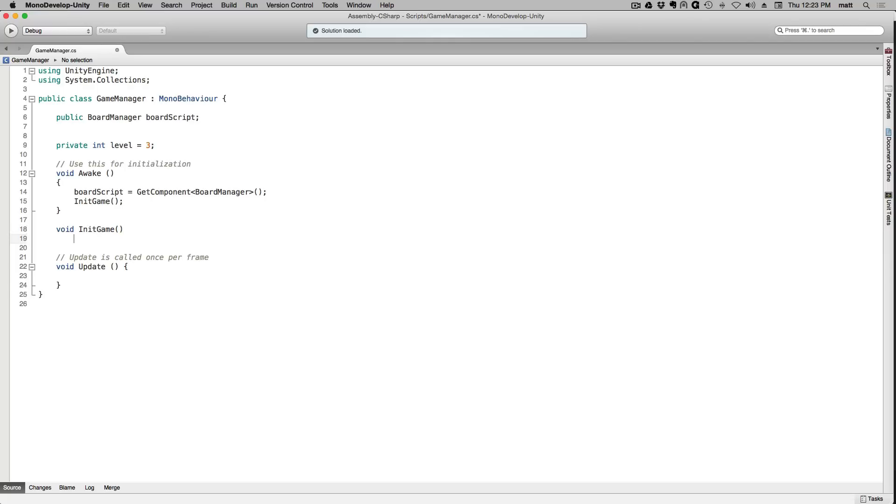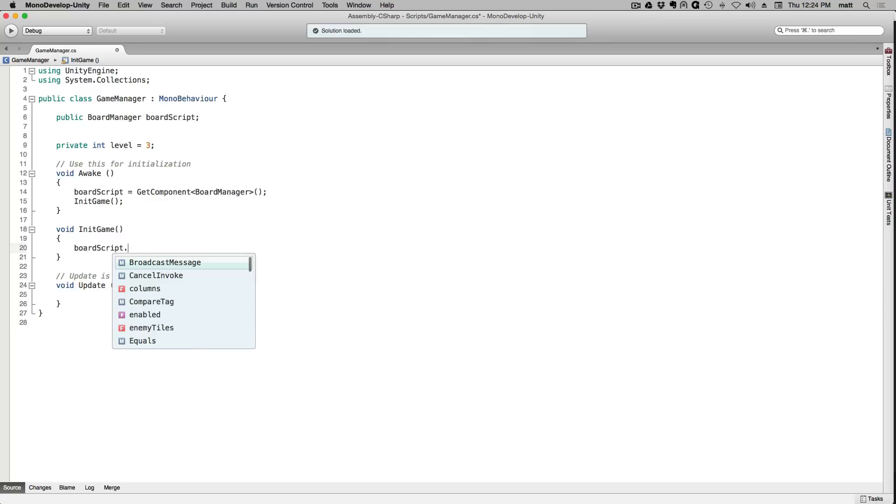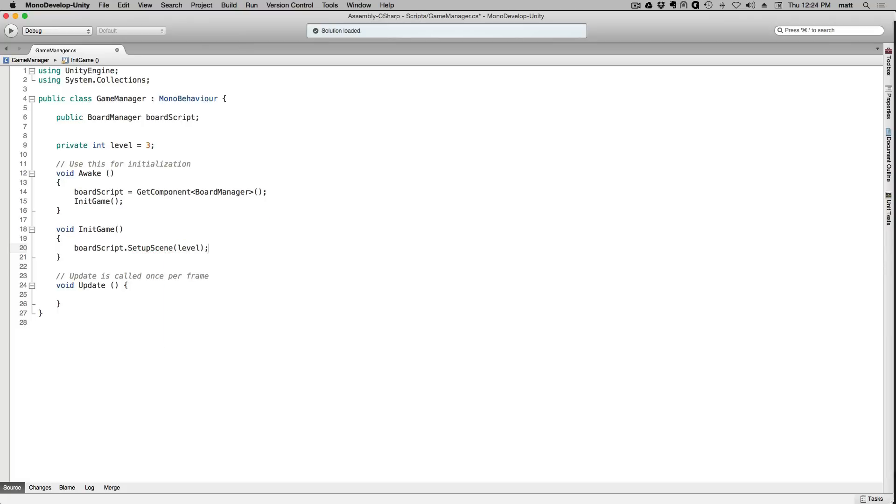Let's declare initGame. In initGame we're going to call the setupScene function of board script. When we do this we'll pass in the parameter level so that we can tell board script what level the scene that we're setting up is so it can determine the number of enemies.